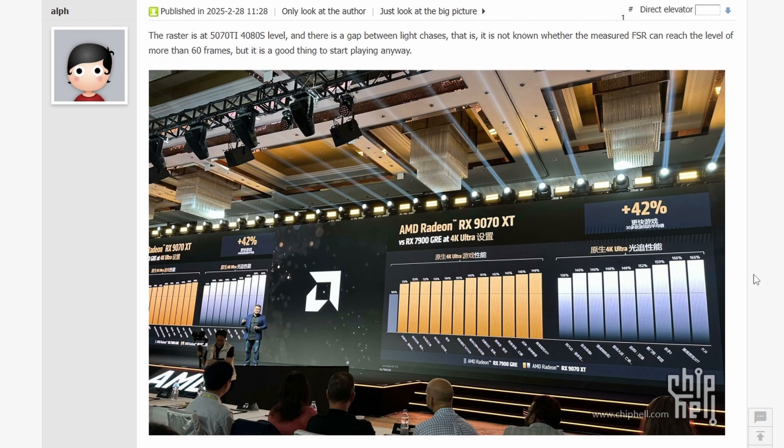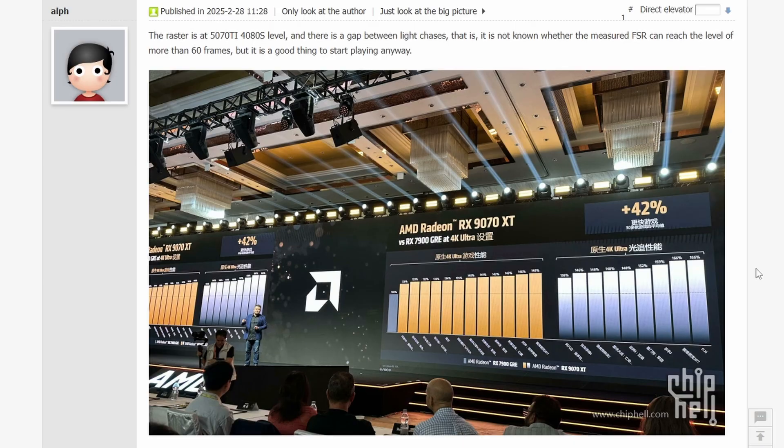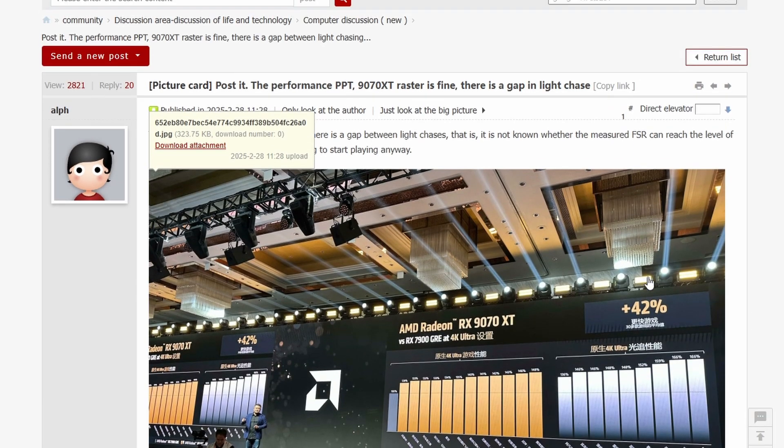I thought they would be doing a different kind of event for the 9070 XT, but I guess they're not really doing anything which kind of tells me that this launch isn't really that great, but the benchmarks say otherwise though.